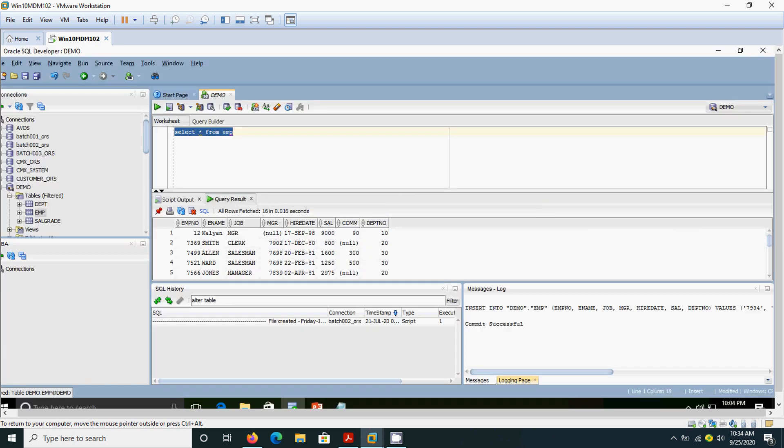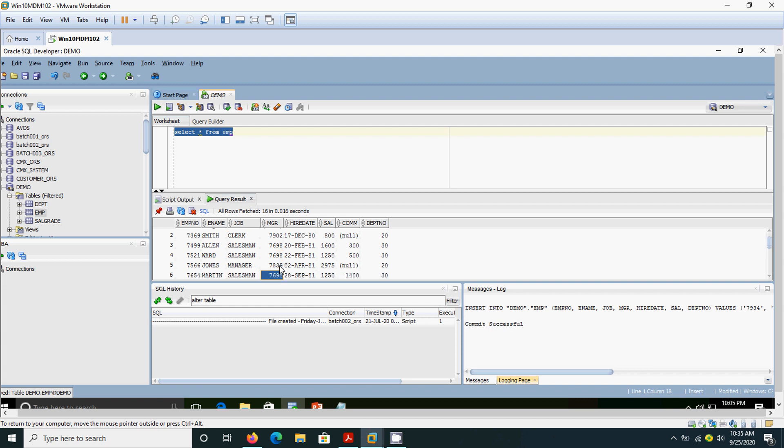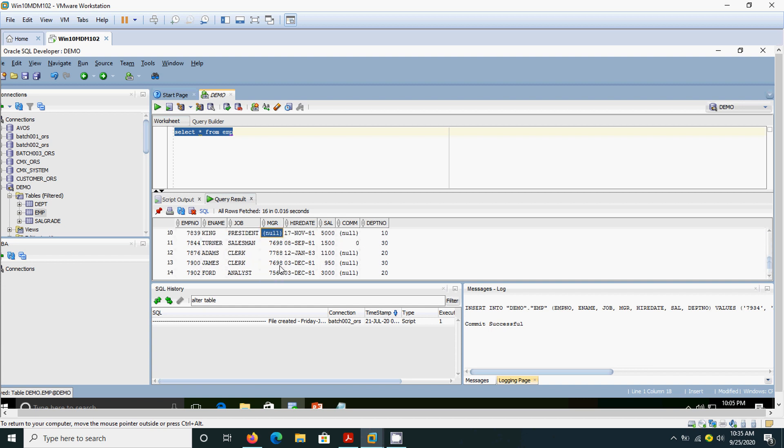First I am selecting all the rows from the table EMP. If this is a very small table, we can find the duplicates by just browsing through the result. Here itself we can easily find out duplicates, but within the real time environment, we cannot do like this with millions of records.